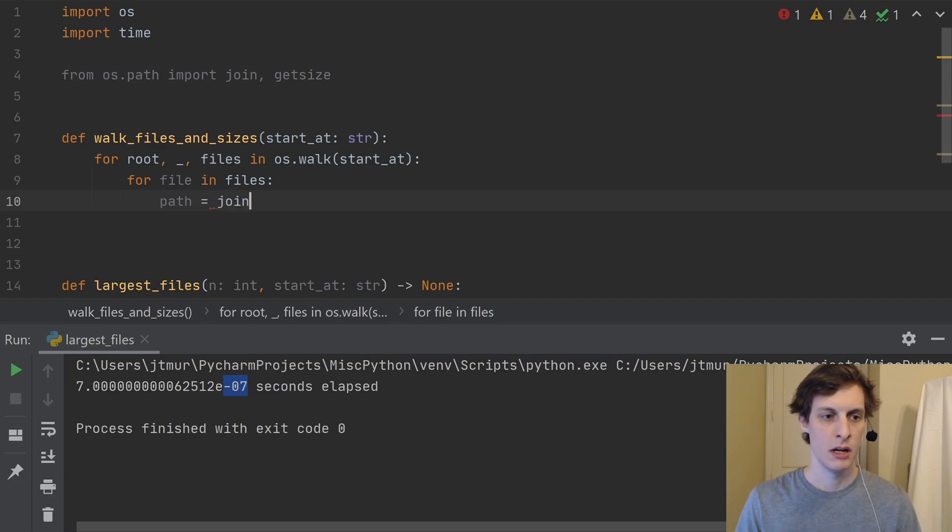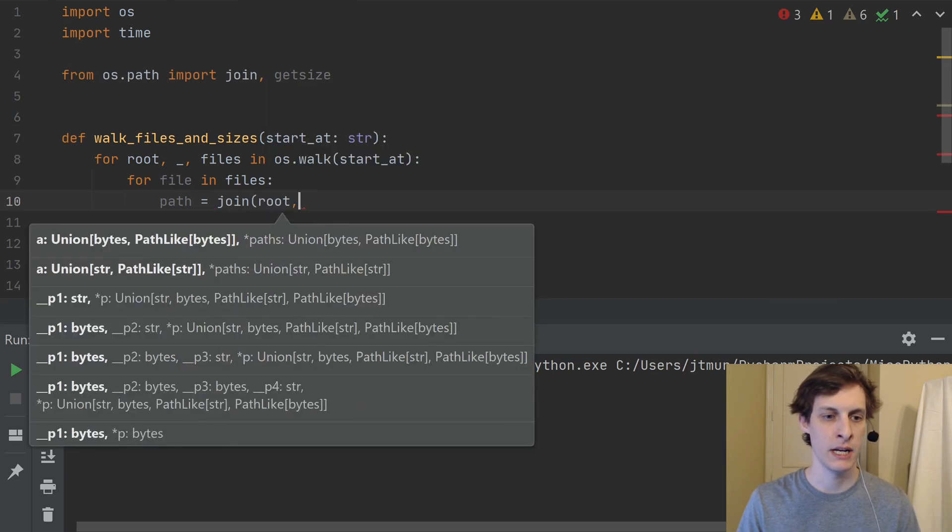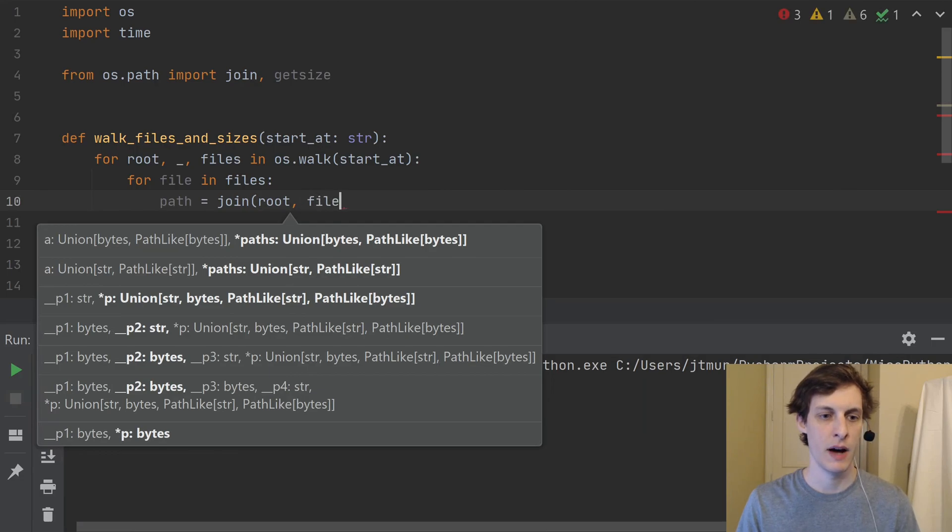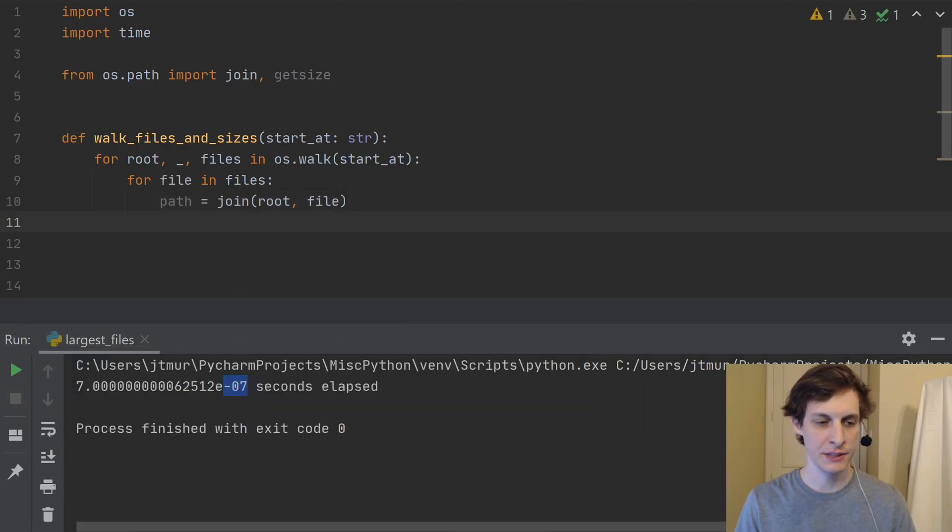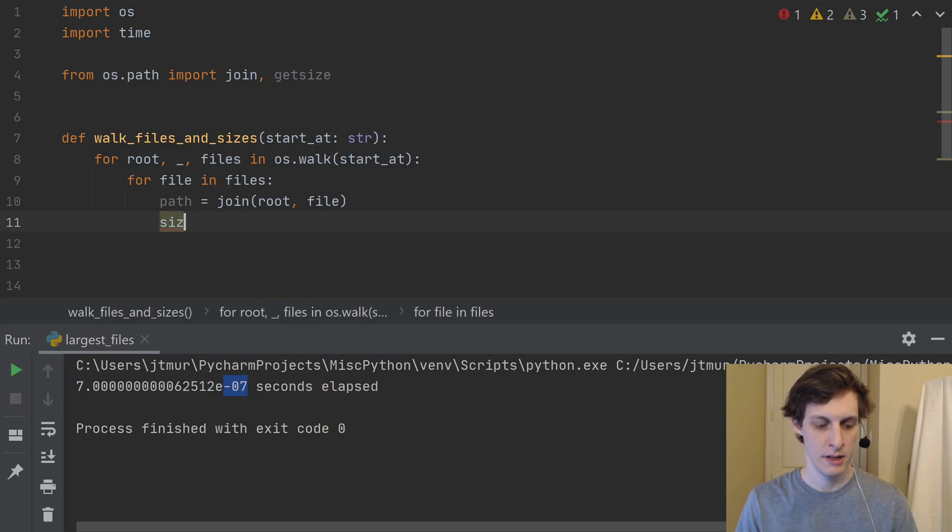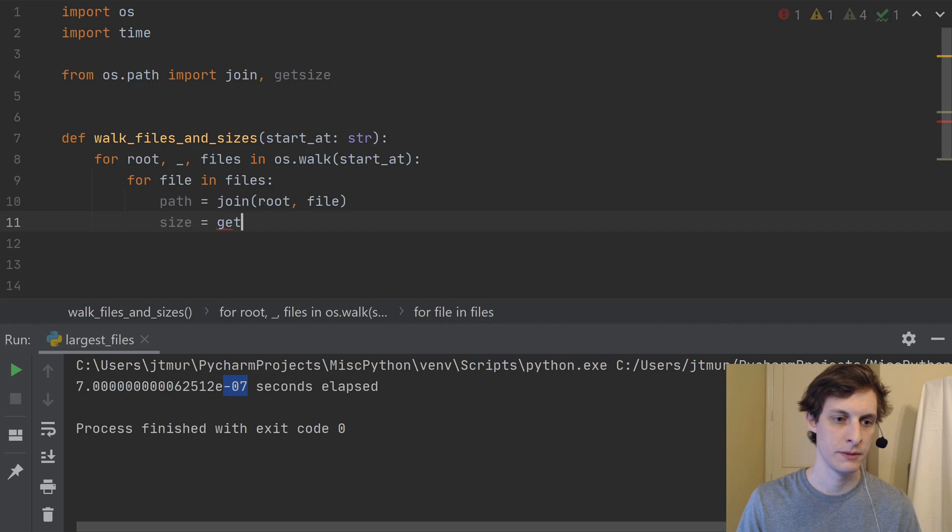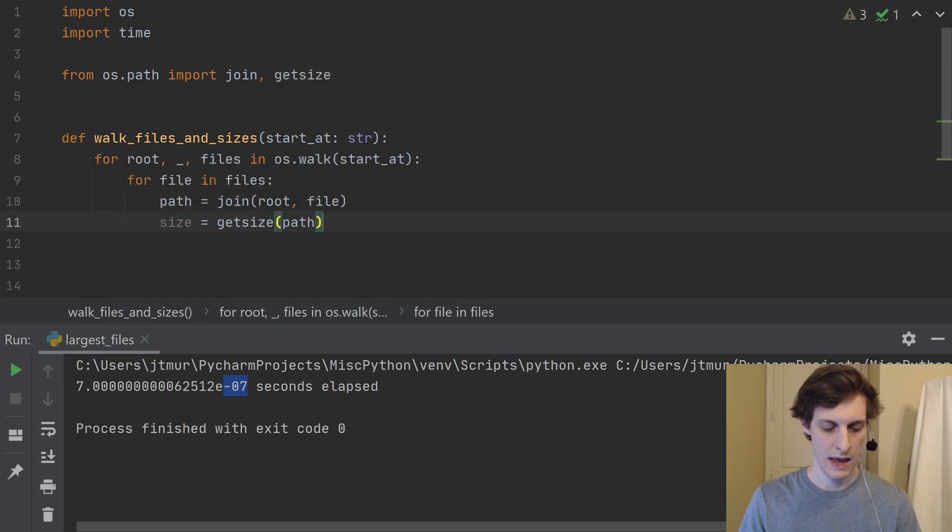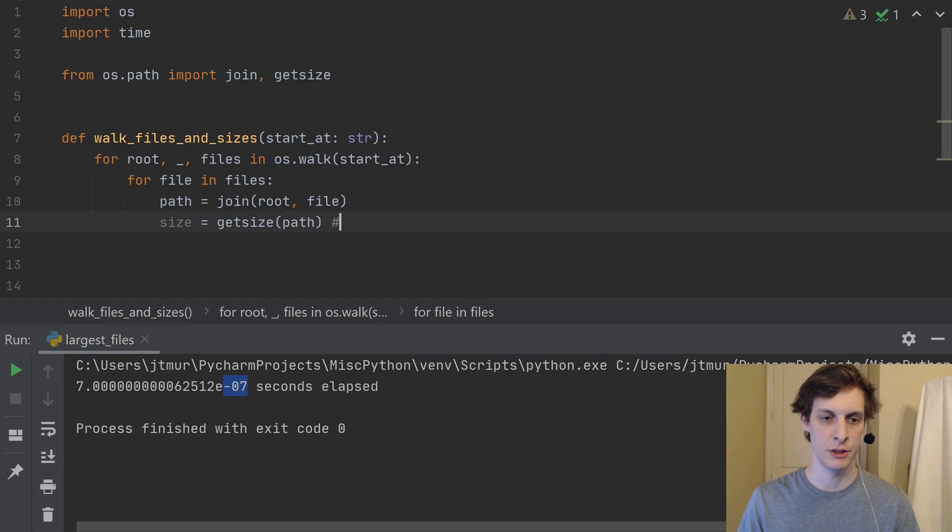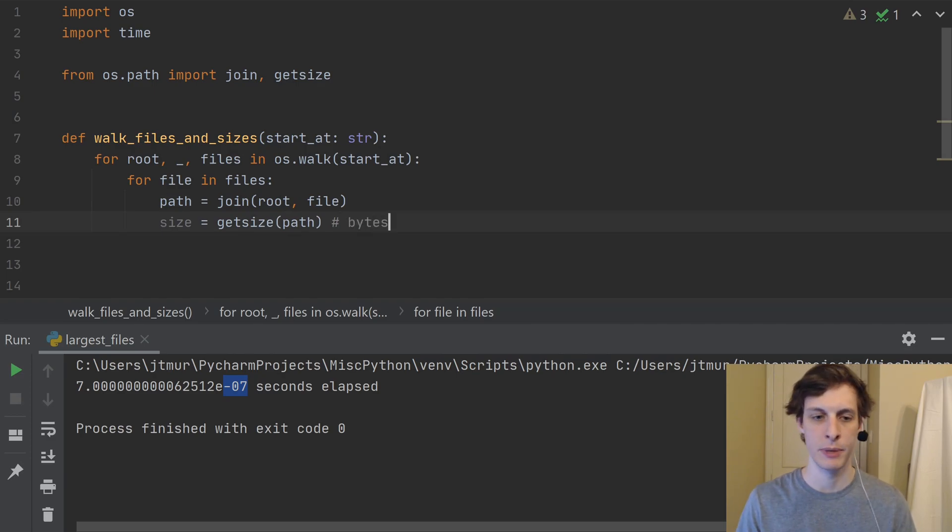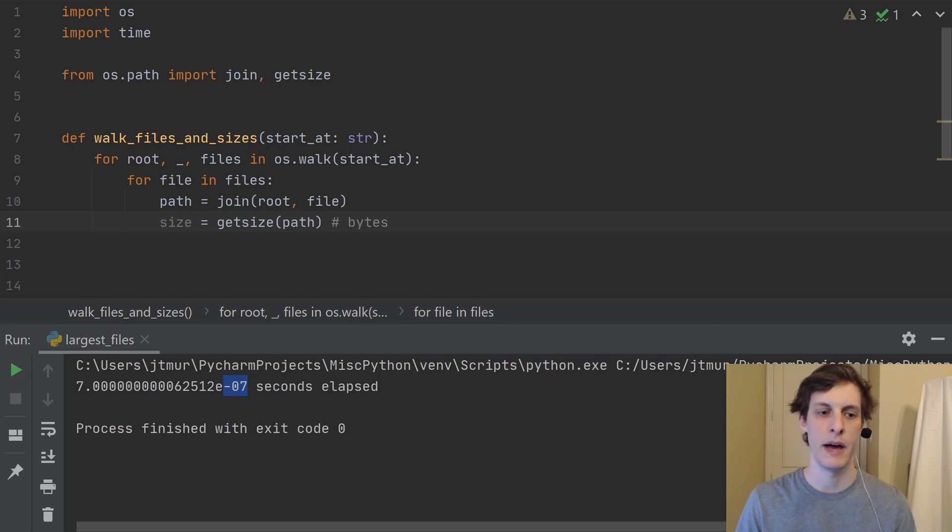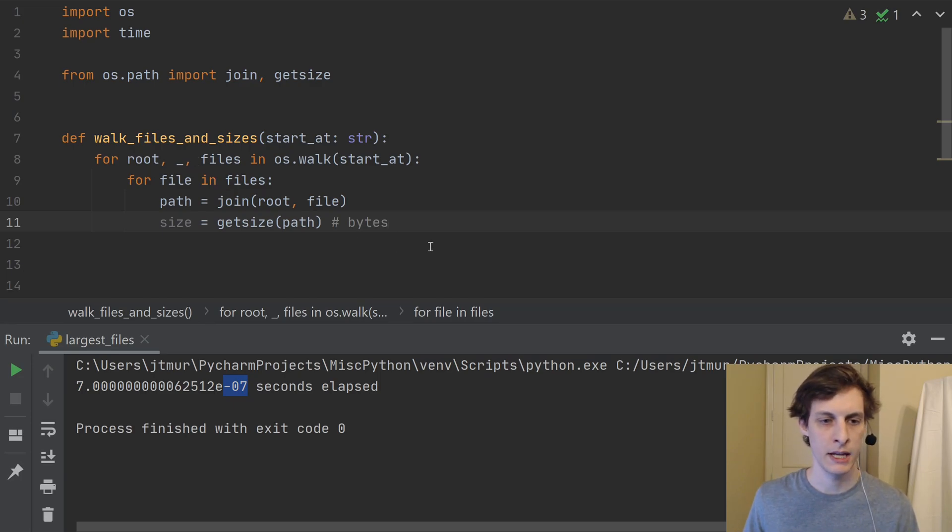And then the second thing that I'm going to be needing is something to get the size of the file. So there's already a getsize function in os.path as well. So let's just use that. So the path is going to be the join of the root and the file. And then I just need to get the size from it. So I'll say size is equal to getsize of the path. And that returns it to me in bytes. So I'll probably want to put it in megabytes later. But for now, let's not worry about that. It's just going to give me the size back in bytes.